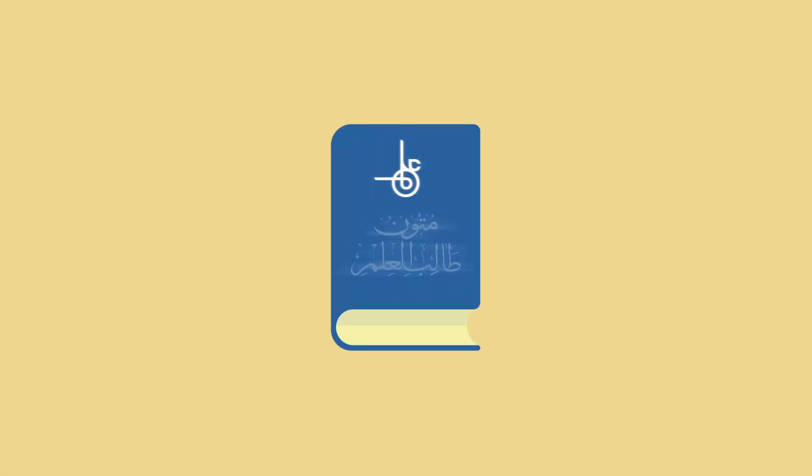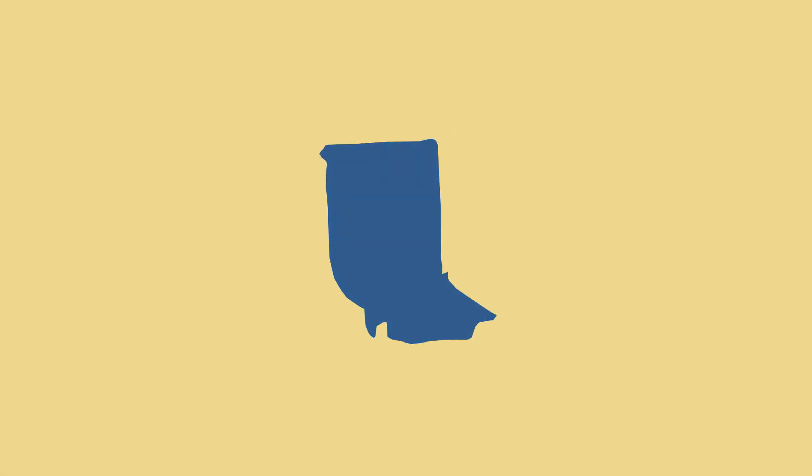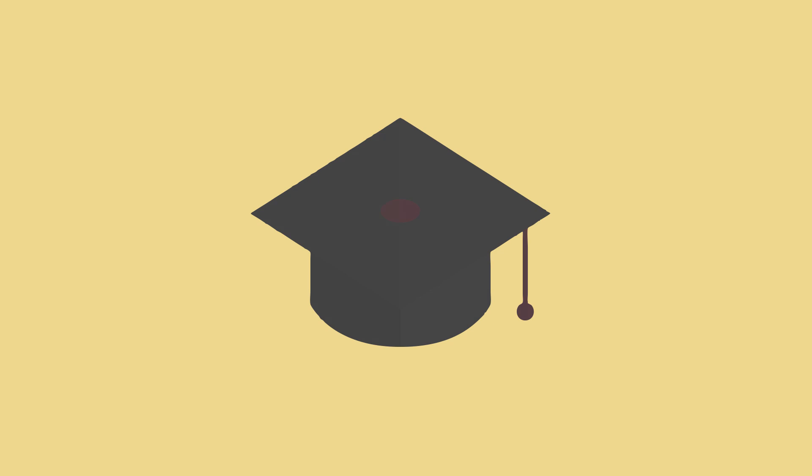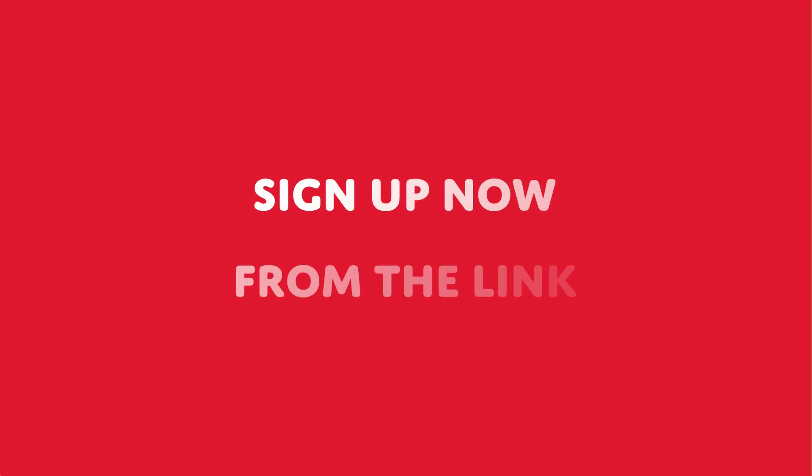That is why the Knowledge College is doing a 4-day Tajweed Masterclass this half term. Registration is only open for one day. So sign up now from the link below.